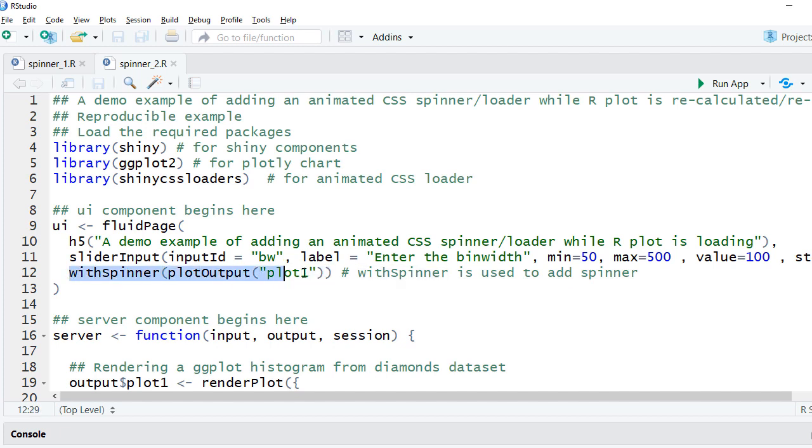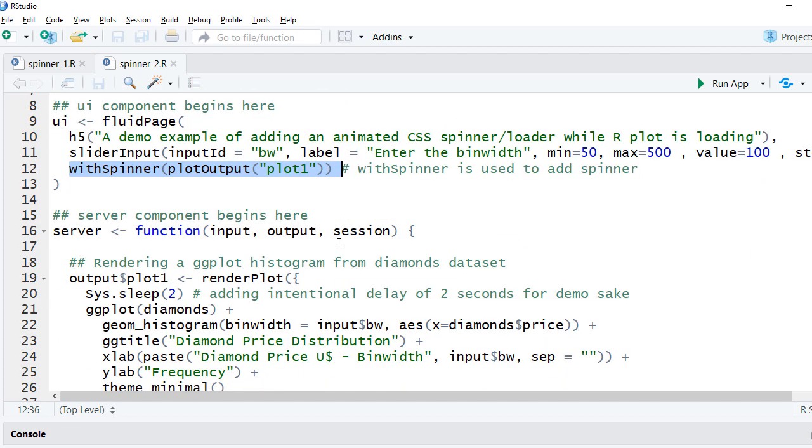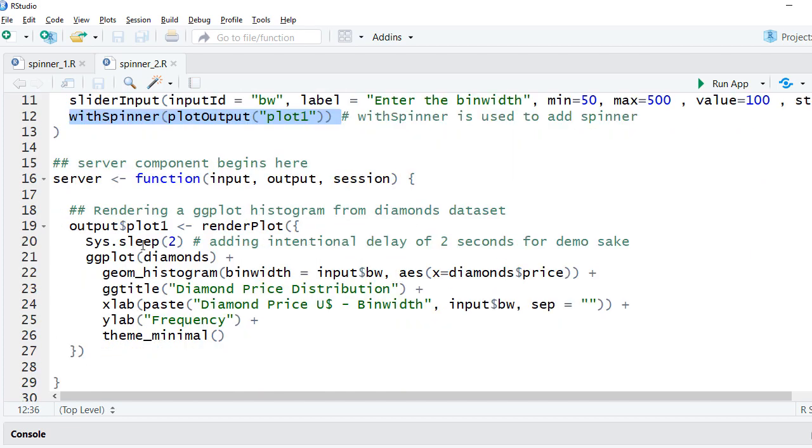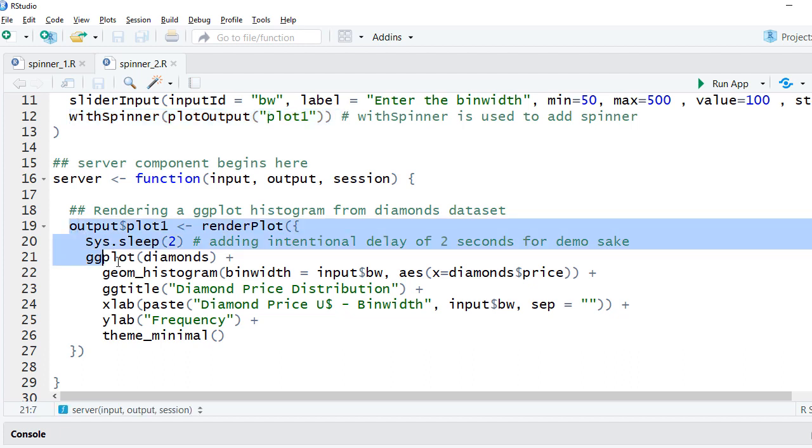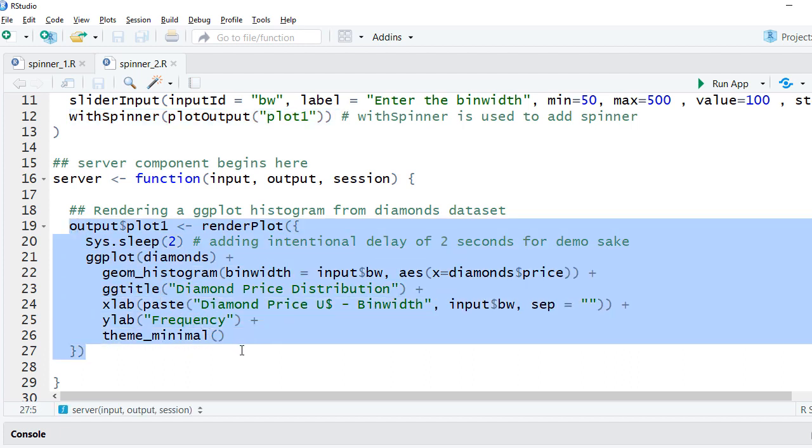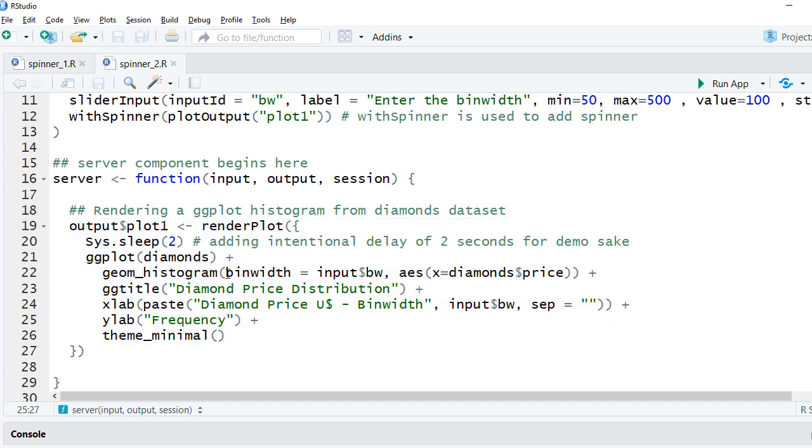In the server side we have the render plot which uses ggplot function to create the histogram, and the histogram changes with the change in bin width value.